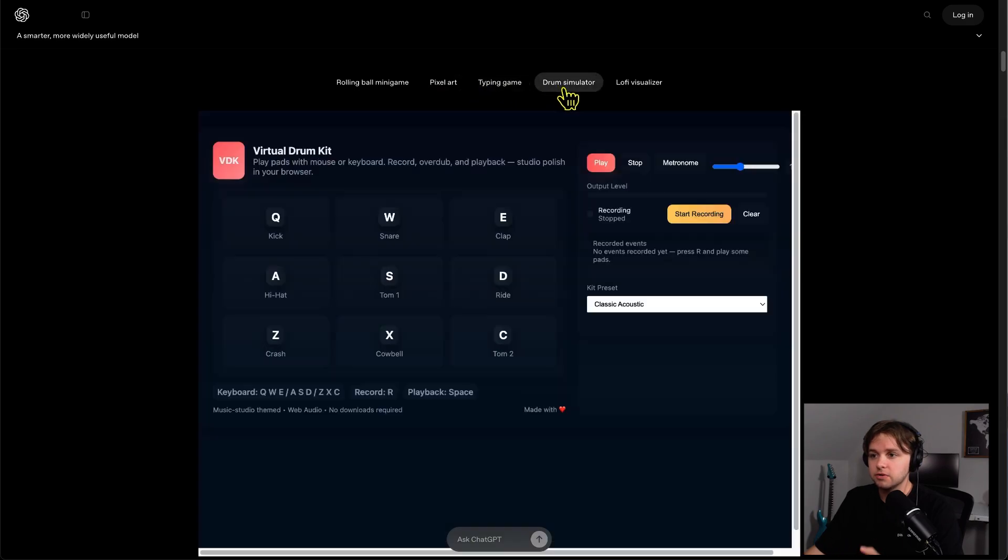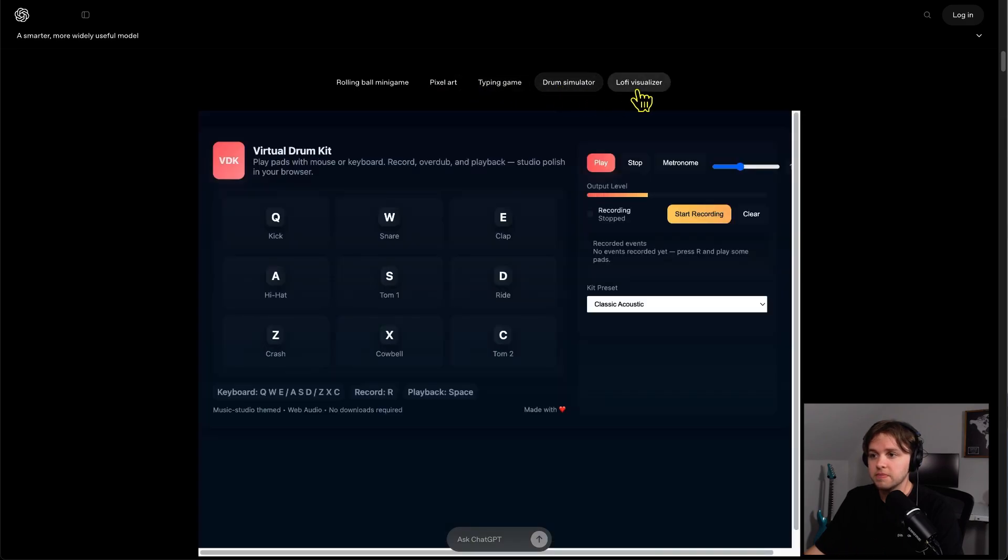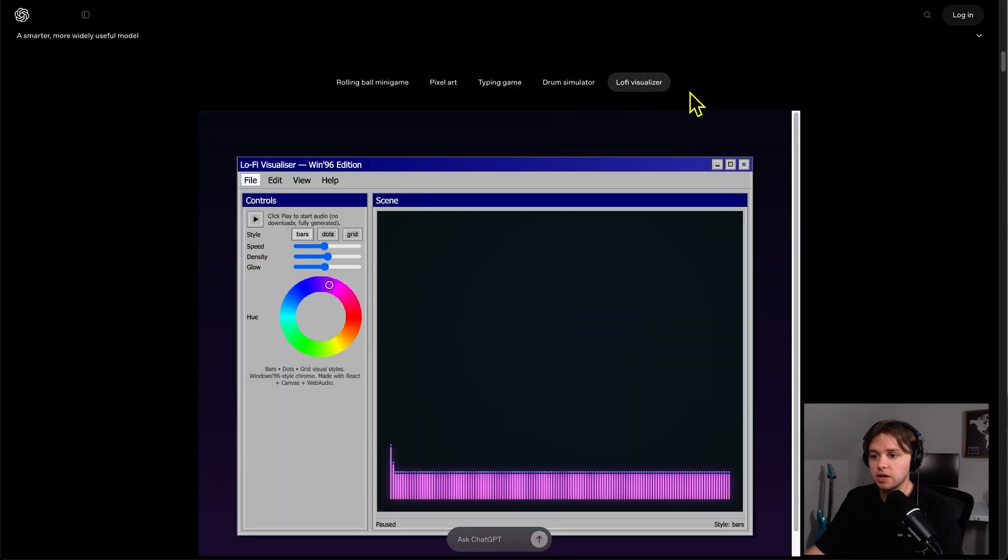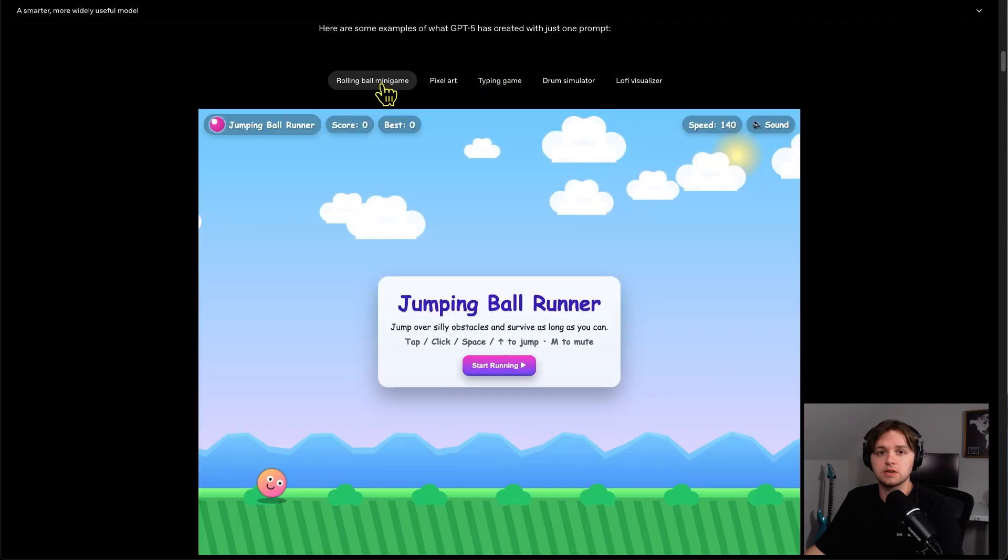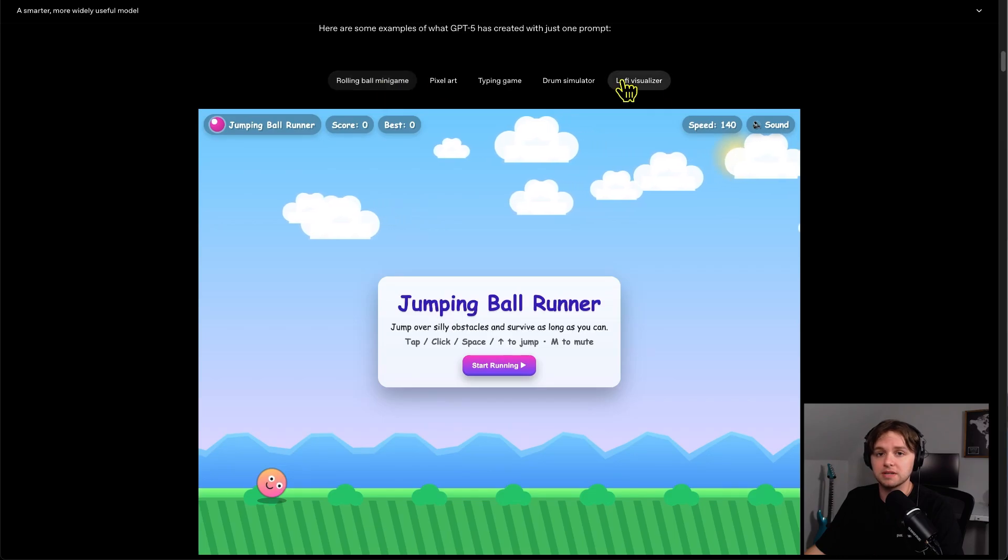Pixel art, typing game, drum simulator, lo-fi visualizer. So as a software engineer myself, that's pretty impressive.